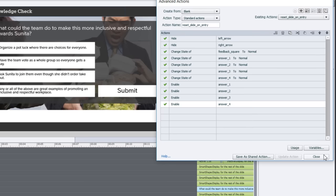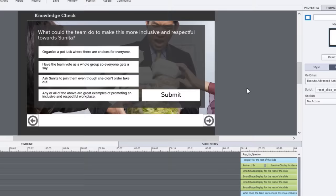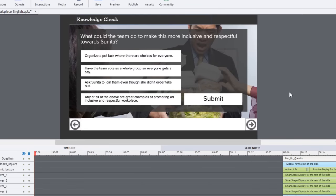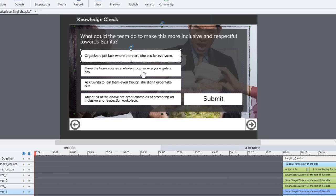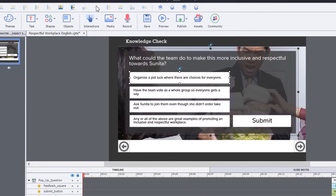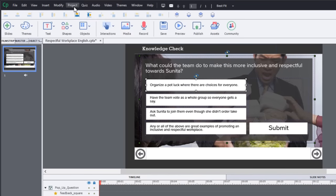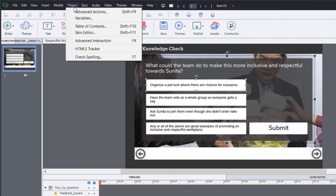I'll talk now about the selection button. I have four choices in this multiple choice question and you need to keep track of whether the user has clicked these objects or not. The best way to do that is also through an advanced action but before you do the advanced action you're going to need to create some variables.